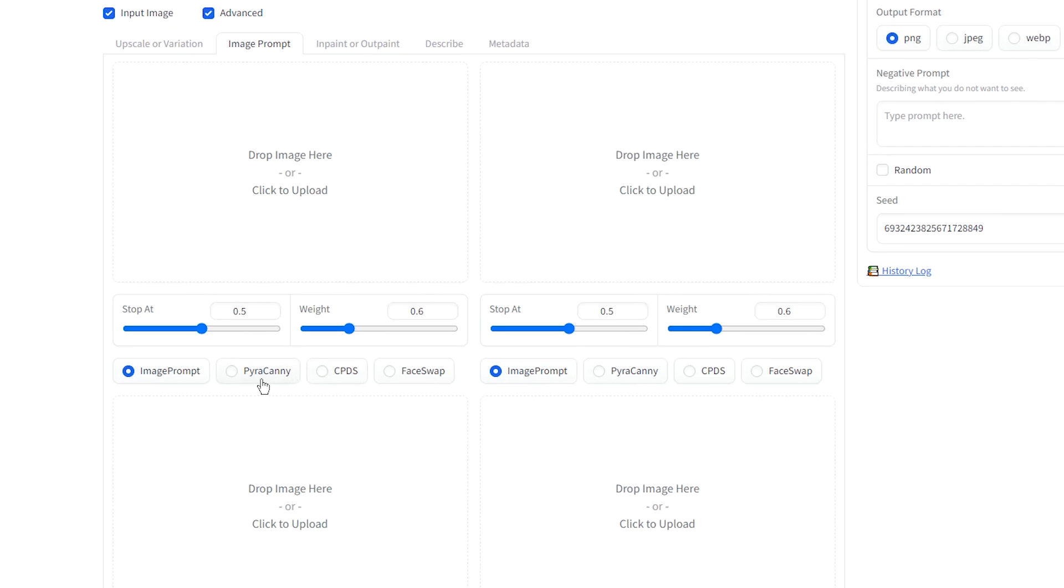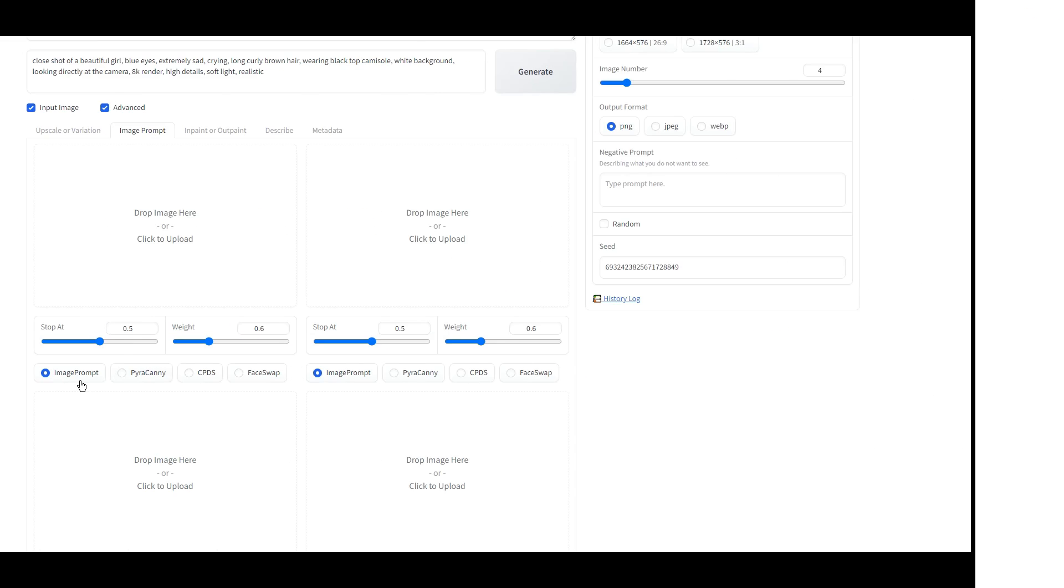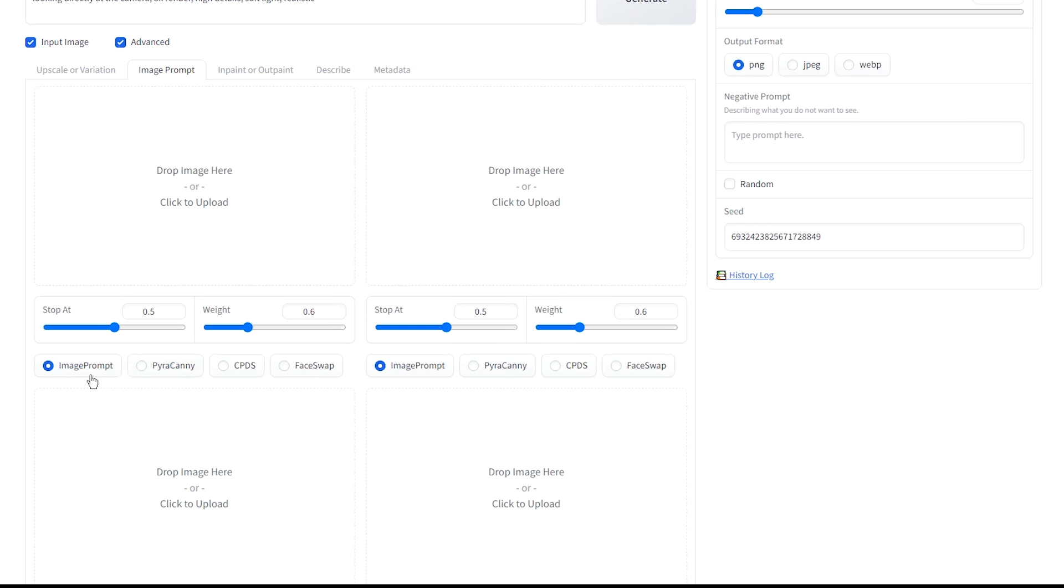When you use PyraCanny, you can change your image pose, not facial expressions. With Image Prompt and Face Swap combined with Text Prompt, I couldn't get proper results for any source image. Sometimes the results are good and sometimes not.